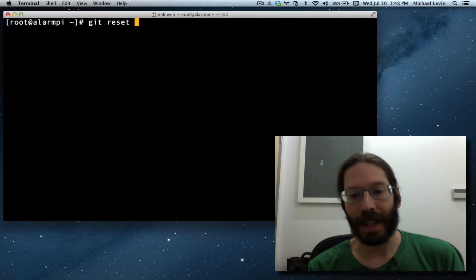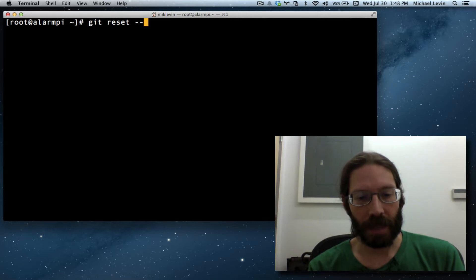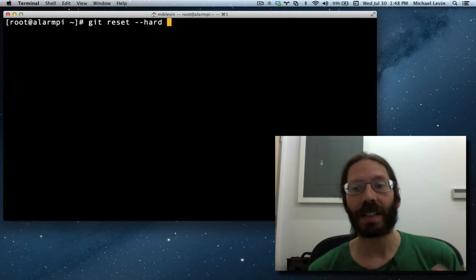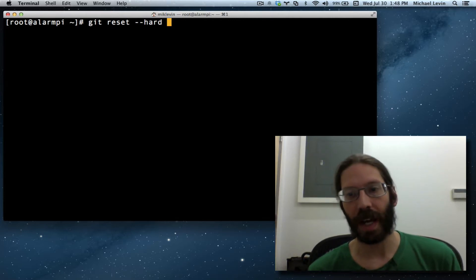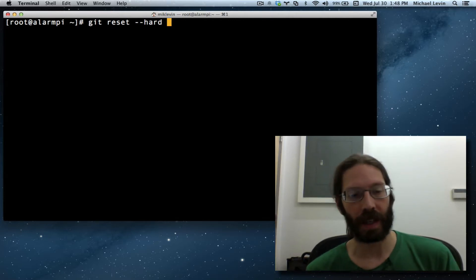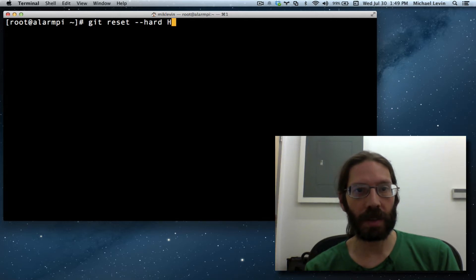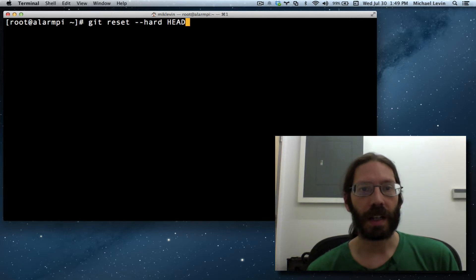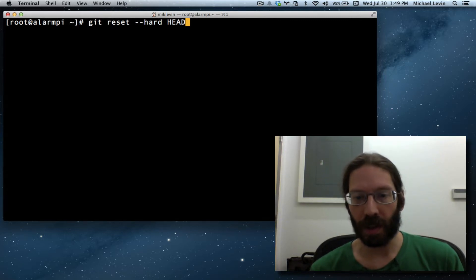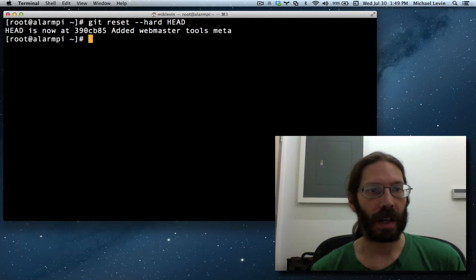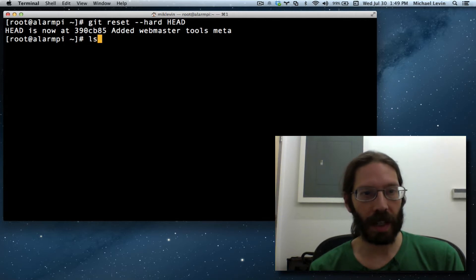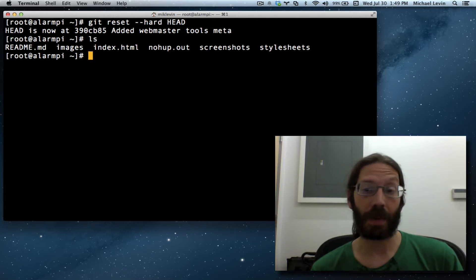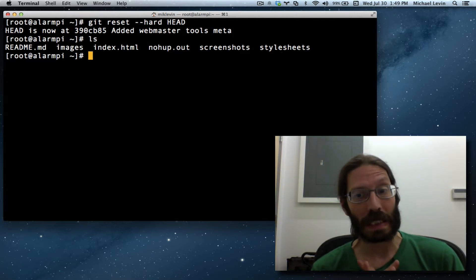— not just that, it's hyphen hyphen hard, which means go back to the actual files. Don't just roll it back in the repository but update the files on the drive. And this is where you would give a version number, but HEAD — capital H-E-A-D — is the shortcut for the last commit. So I do that, and if I do an ls, all these files are now identical to the way they were at my last commit. Any work I've done since then is completely lost.